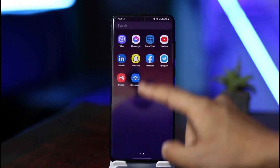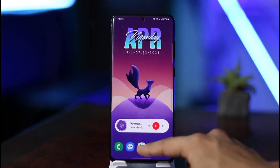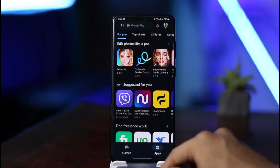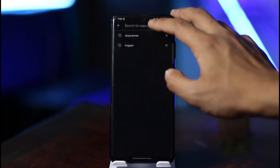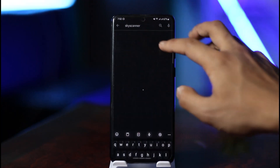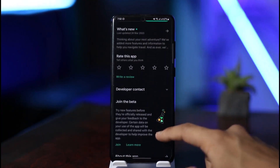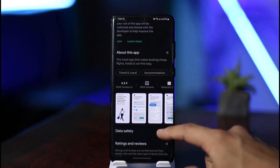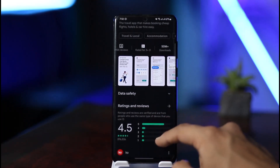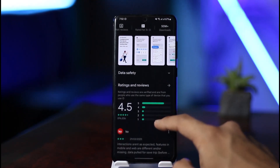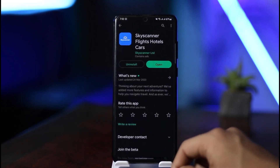All you need to do is open up your Google Play Store, and in the search box just type in the Skyscanner app. You'll see it has actually over 50 million downloads, and the rating is also 4.5, which is a decent rating — at least in the Google Play Store.